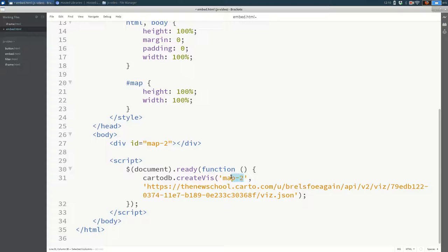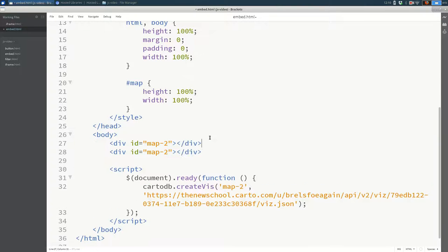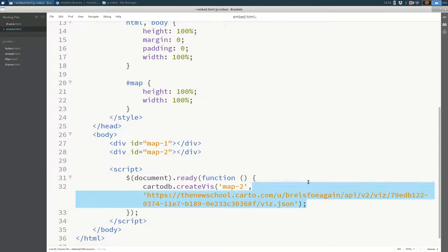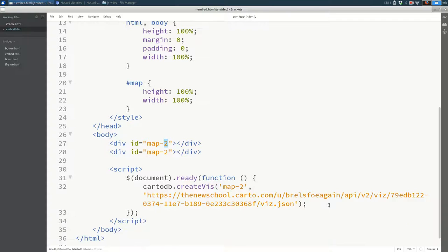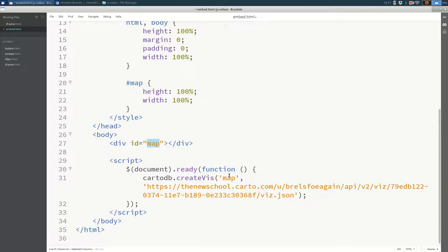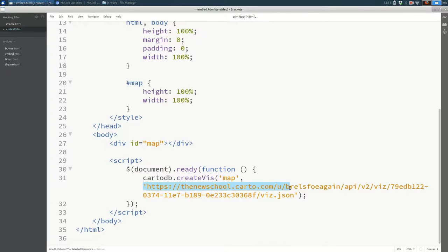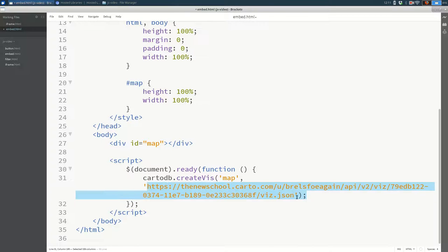These have to match. And if you had multiple divs with multiple maps in them, you might have multiple createViz like this. I'm going to undo all of that and keep it simple for now. But just make sure that these IDs line up. Finally, you need a URL that ends in viz.json. Let's open this up and see what this is.